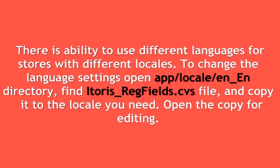There is also ability to use different languages for stores with different locales. More information about this can be found in the user guide.